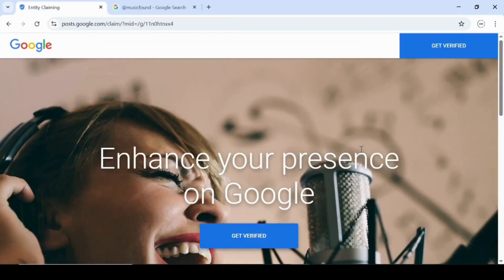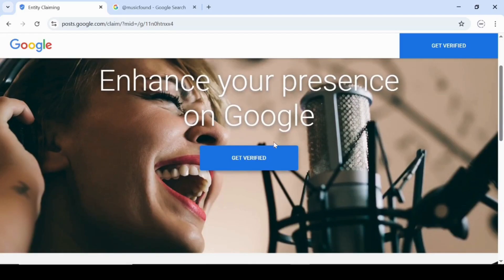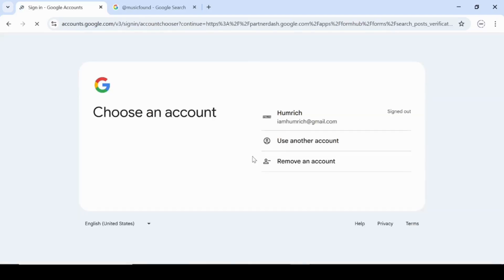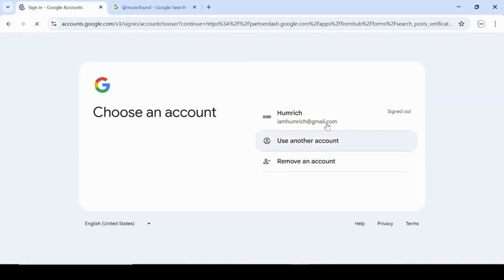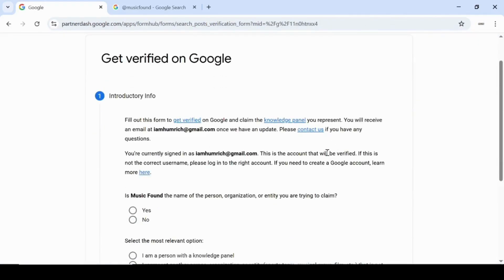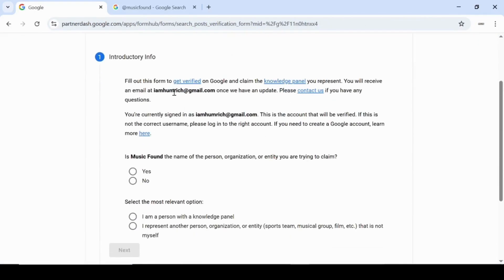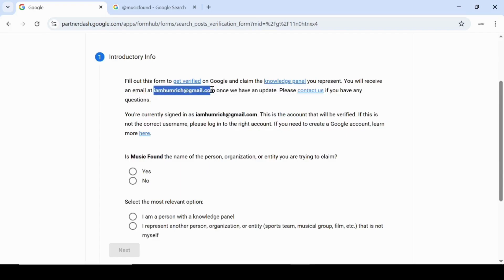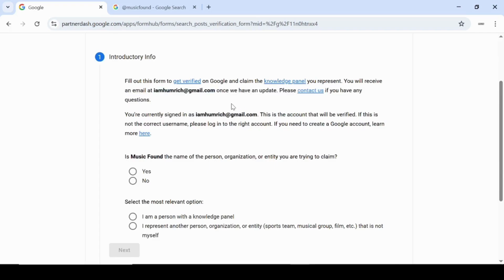Next, you'll be taken to the Verification page. Go ahead and click on the Get Verified button to begin the process. Here, sign into the Google account you want to use to manage your panel. Make sure this is an account you'll keep long-term, since this is the one you'll be using to access and update your Knowledge Panel in the future.